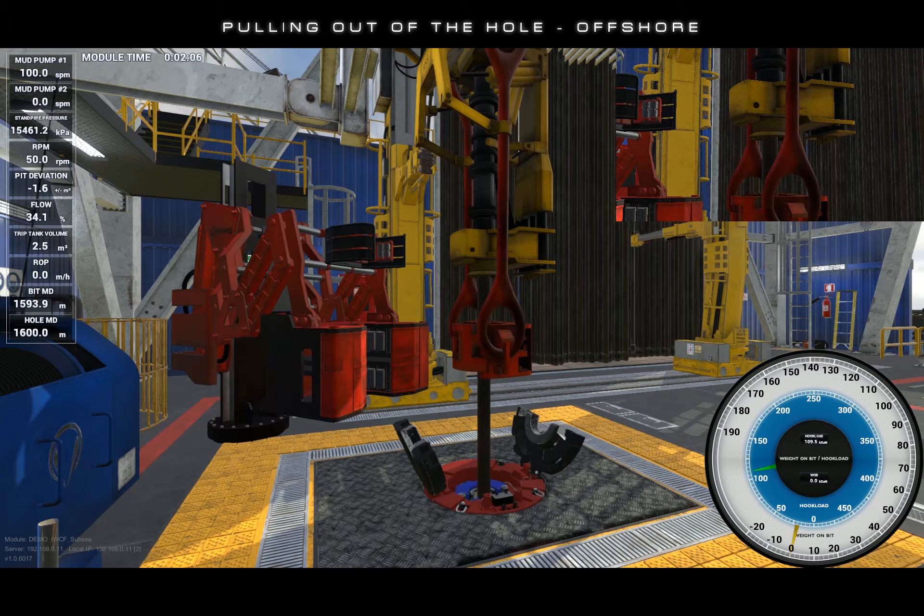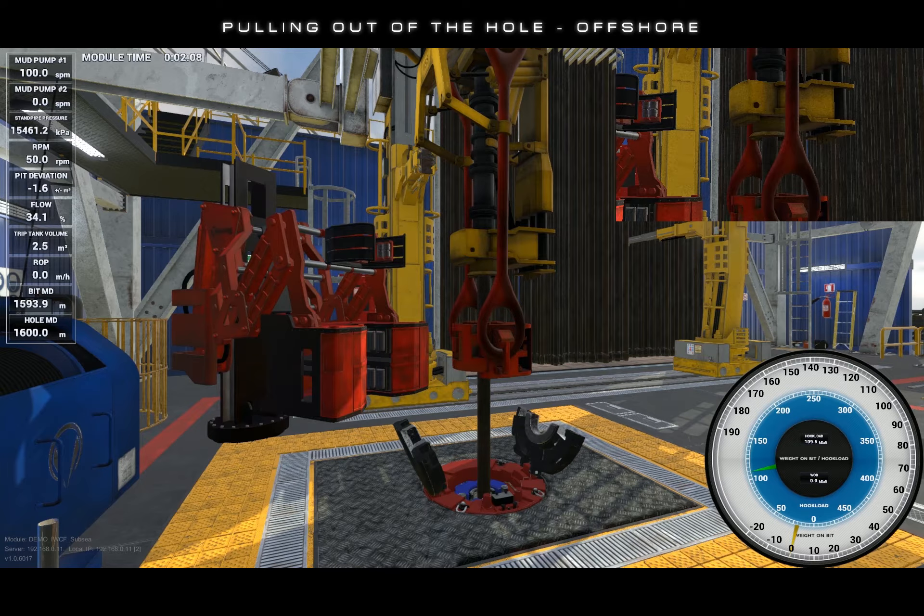Welcome to the tutorial video for pulling out of the hole on Endeavour Technologies Offshore Rig. Here's the situation. We have just completed circulating two times bottoms up at a hundred strokes per minute while rotating 50 rpm. The annulus is clean and we are prepared to trip. Let's get after it.